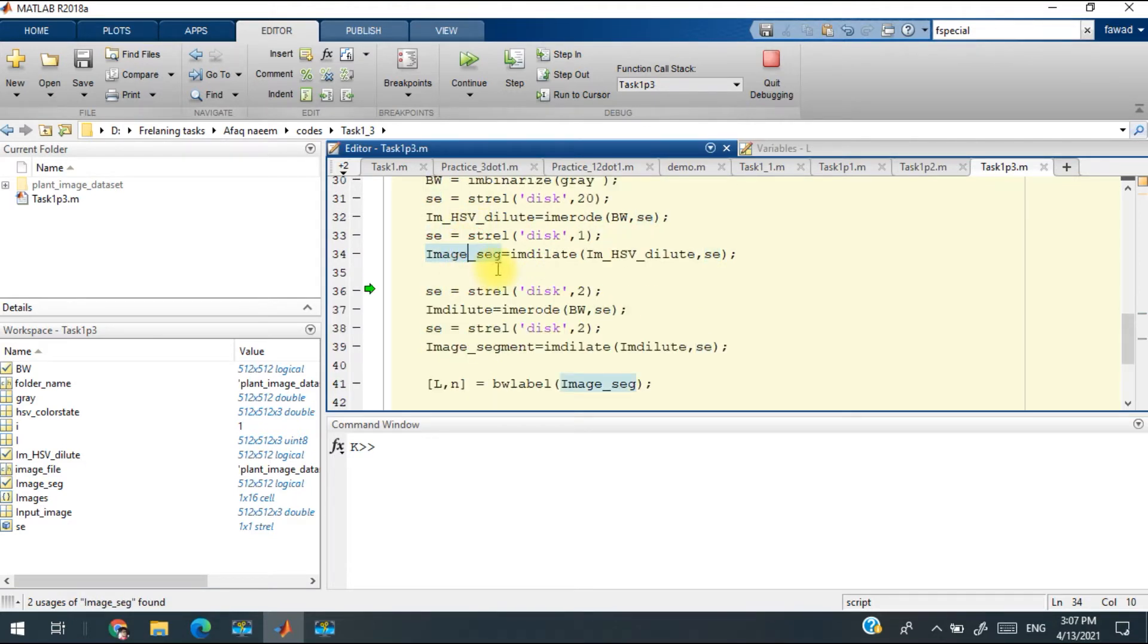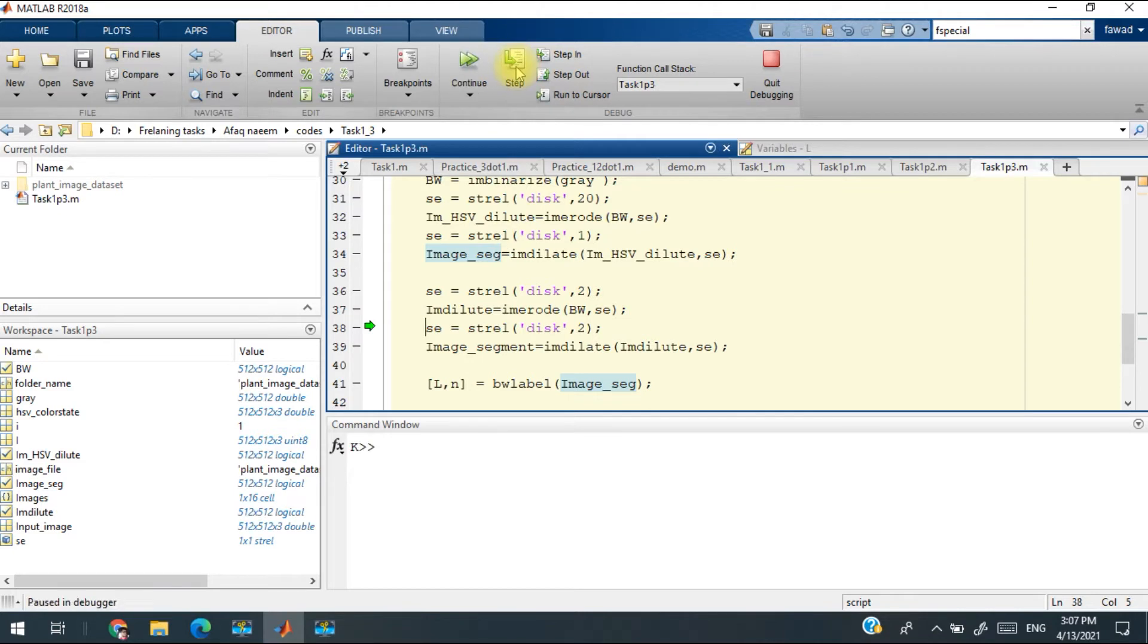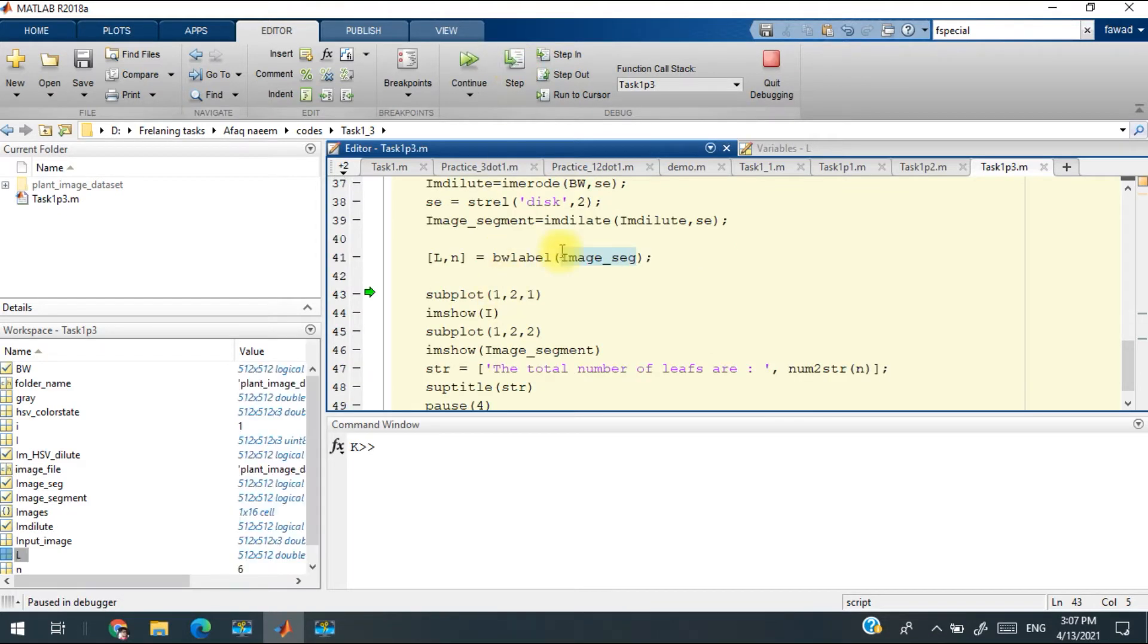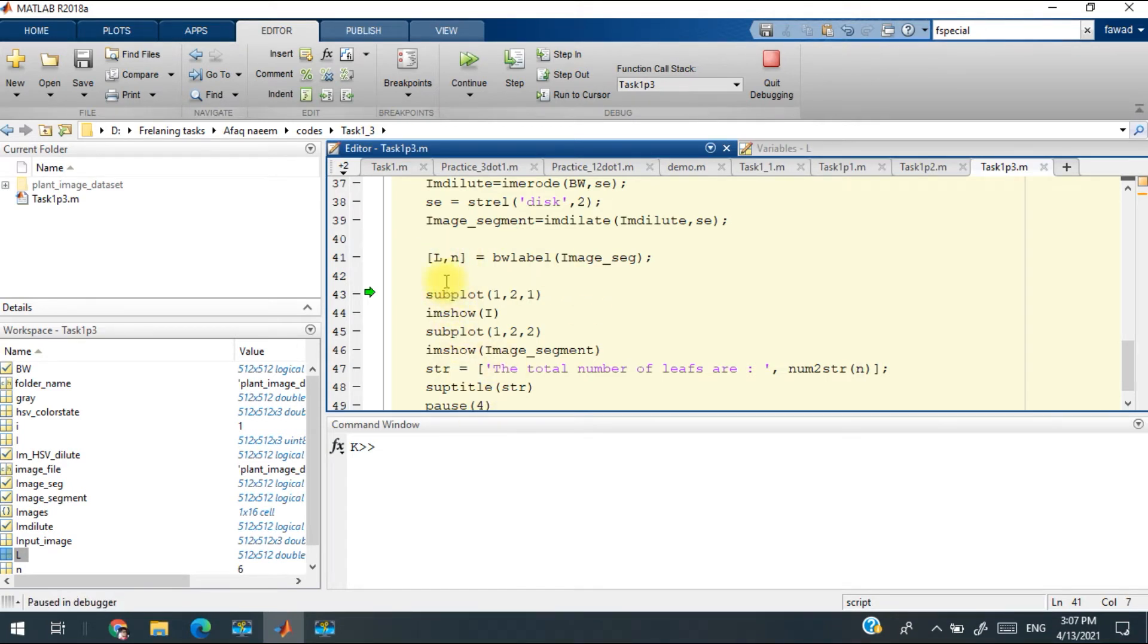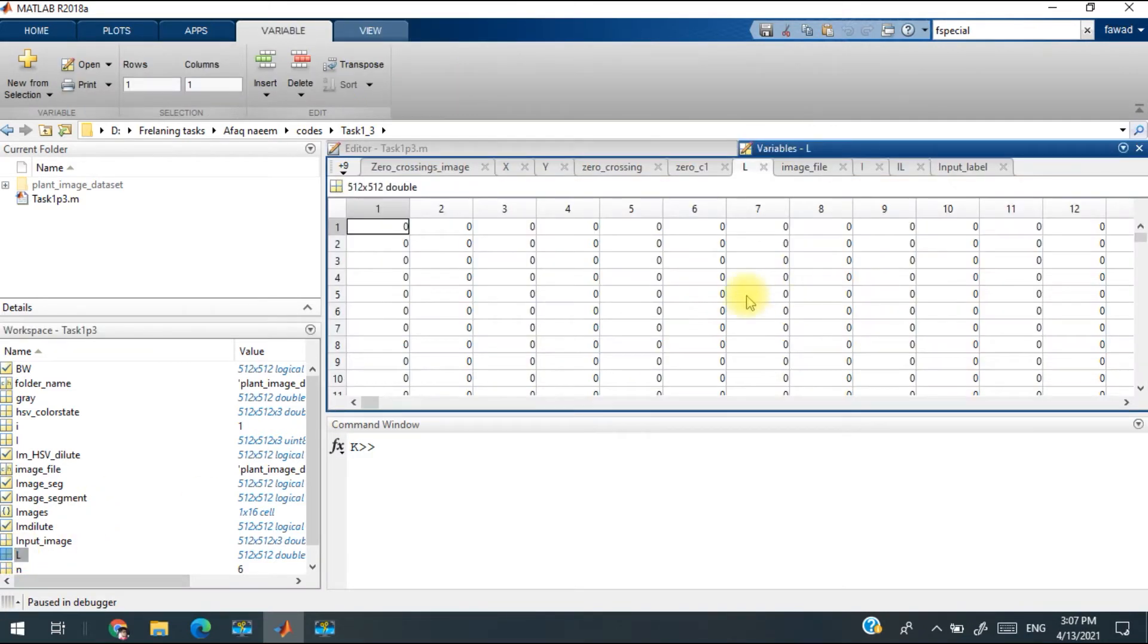Then there is again an operation to count the number of leaves. So the BW0_L and NL represent the different objects which have been labeled with numbers, like you look into this.